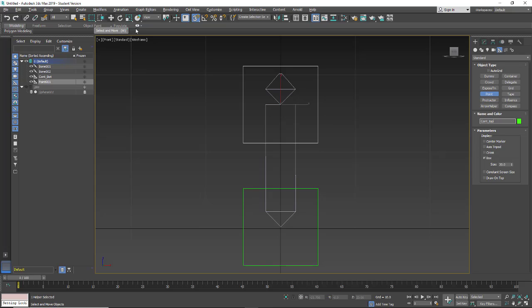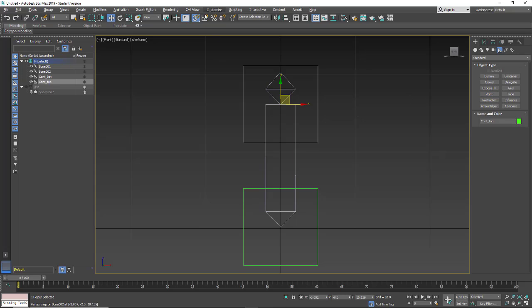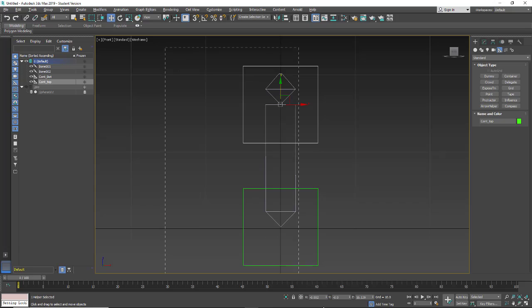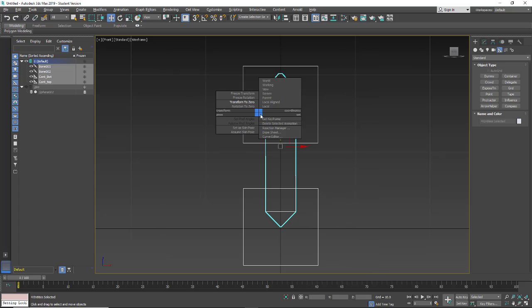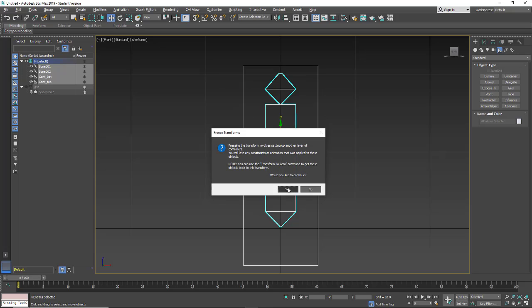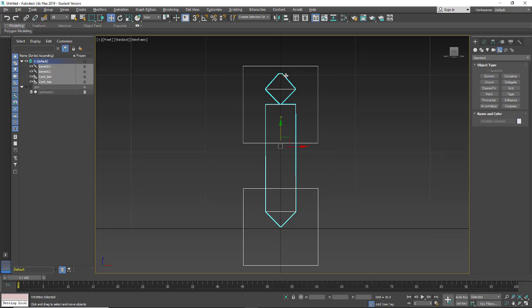Right-click to end that operation. I'm going to turn off the snaps and select everything that's visible. Alt right-click, freeze transform — same warning again. We want to freeze our transforms before we start linking things.